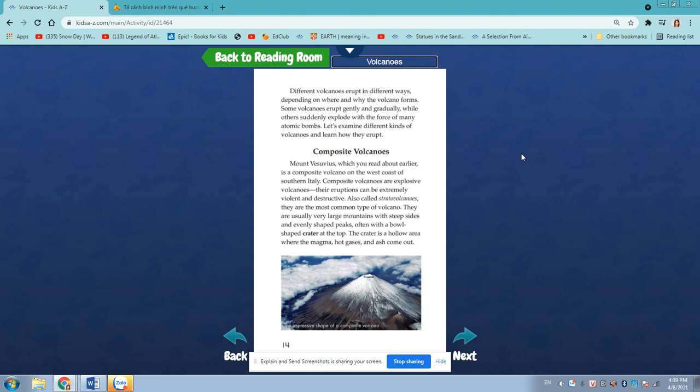Composite volcanoes. Mount Vesuvius, which you read about earlier, is a composite volcano on the west coast of southern Italy. Composite volcanoes are explosive volcanoes. Their eruptions can be extremely violent and destructive. Also called stratovolcanoes, they are the most common type of volcano.